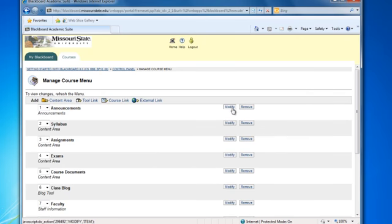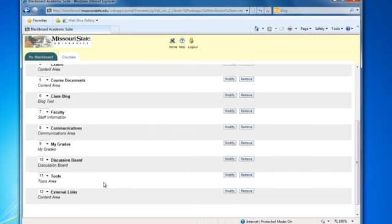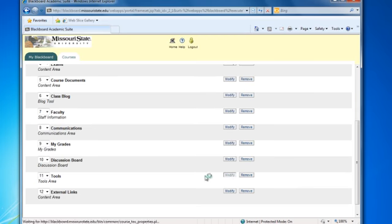On the manage course menu page, scroll down to tools and select the modify button.